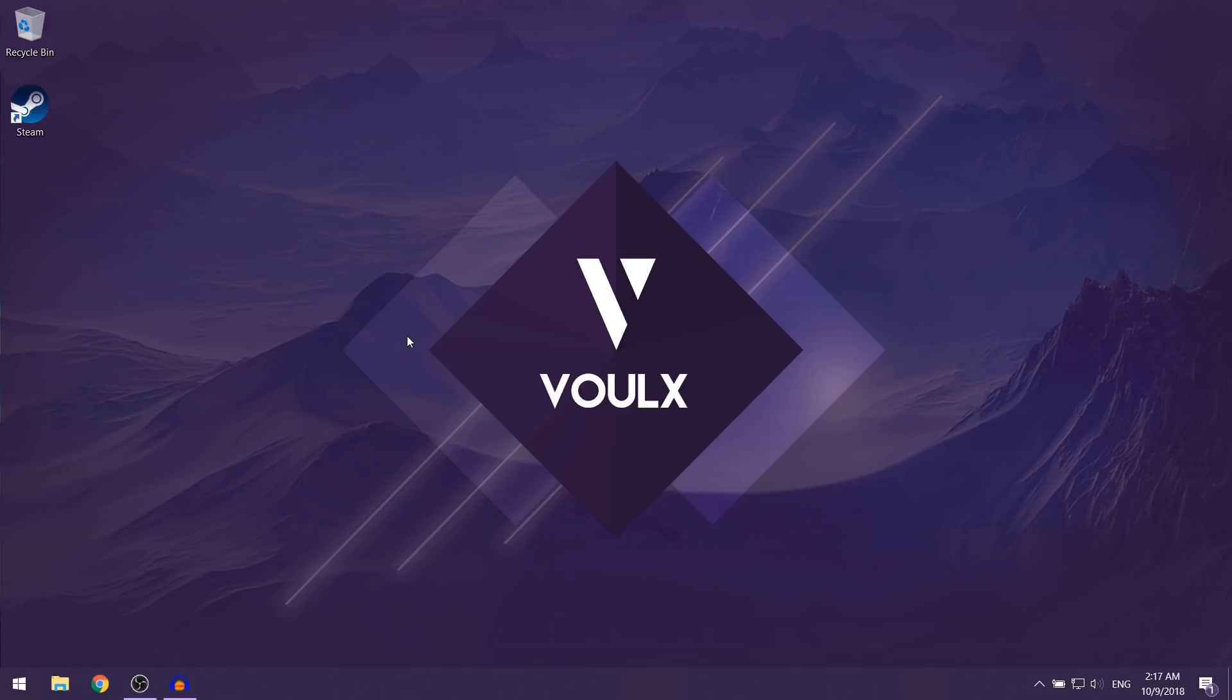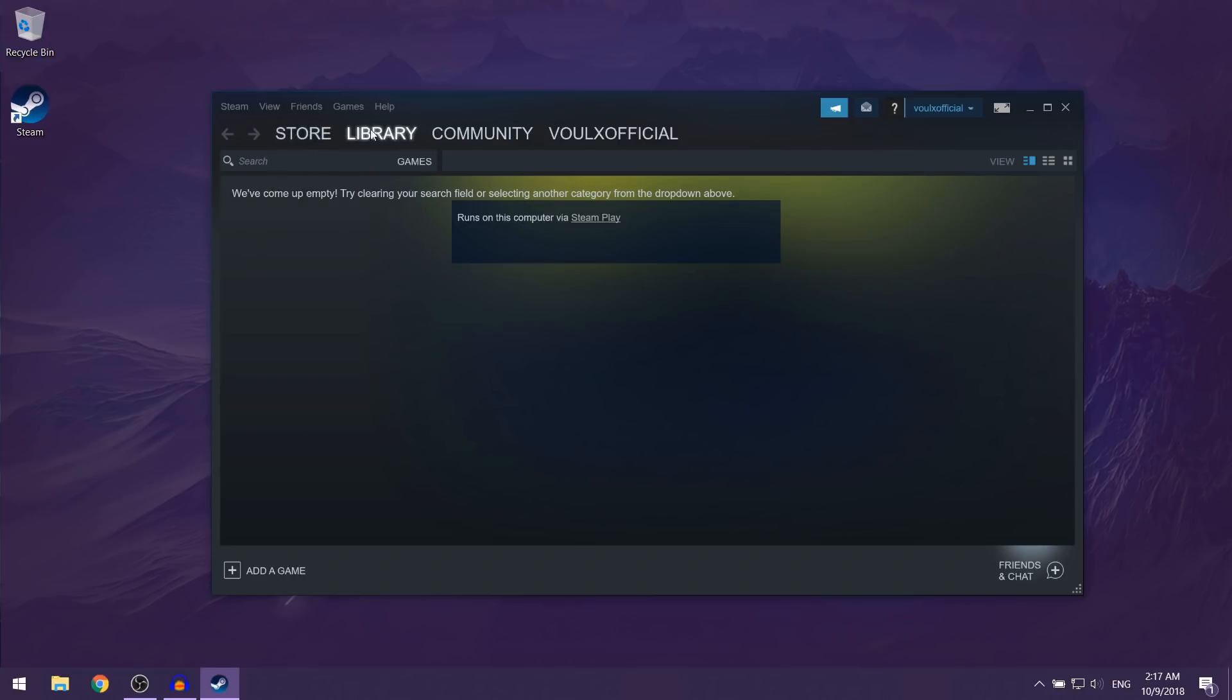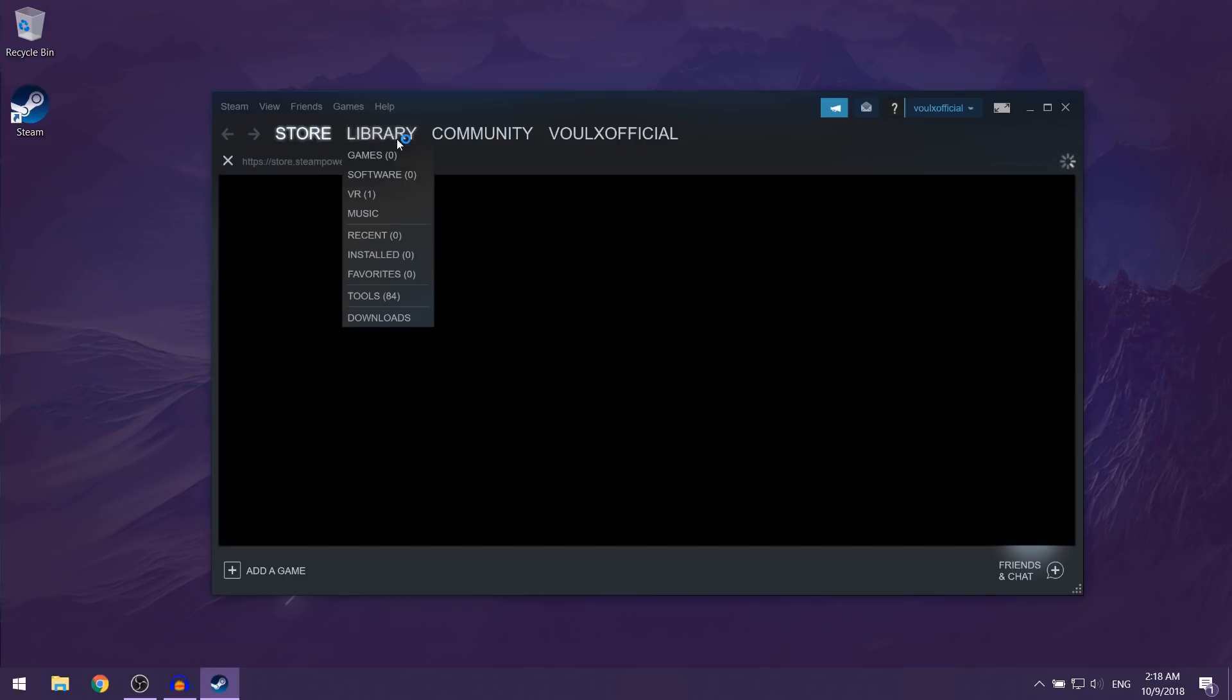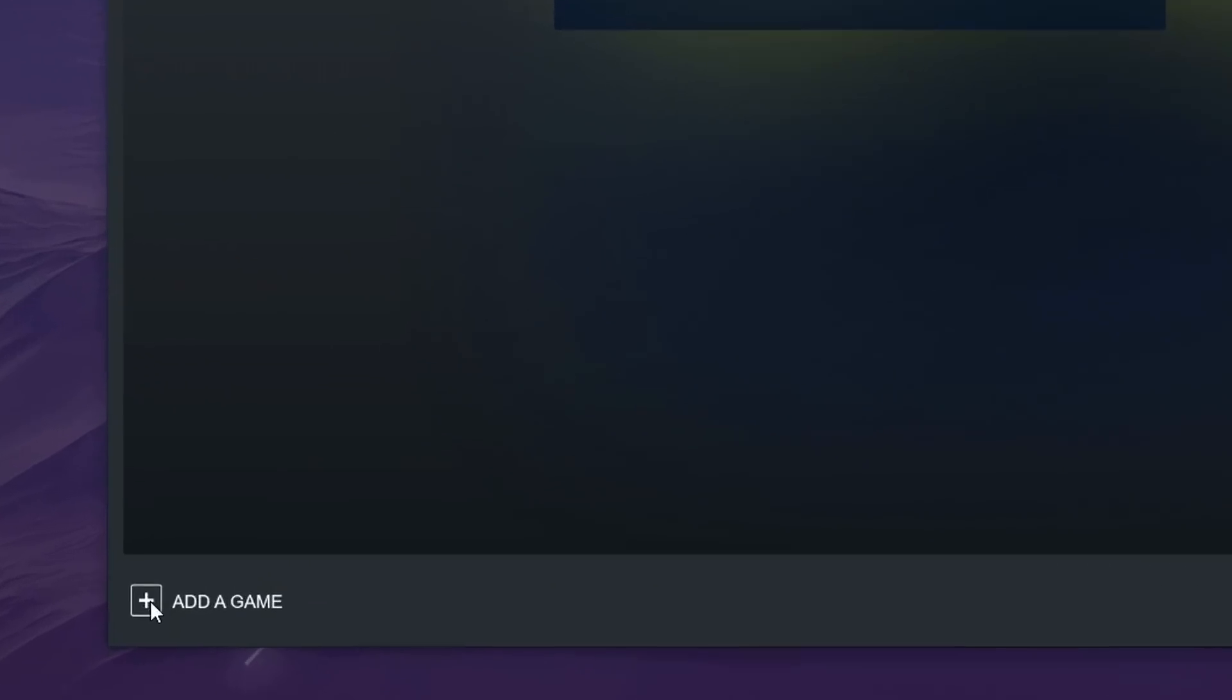So the first thing that you want to do is open up your Steam client. You want to make sure that you're on the library tab. So if you're on another tab, just switch to the library tab. Then you want to click on add a game, which you can see here on the bottom left.